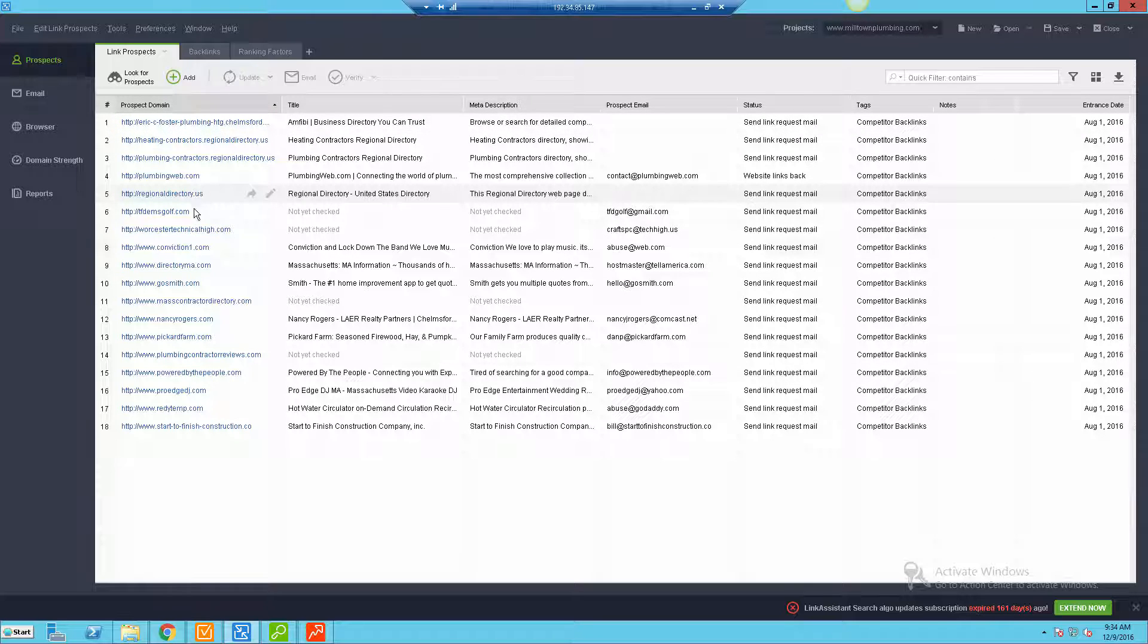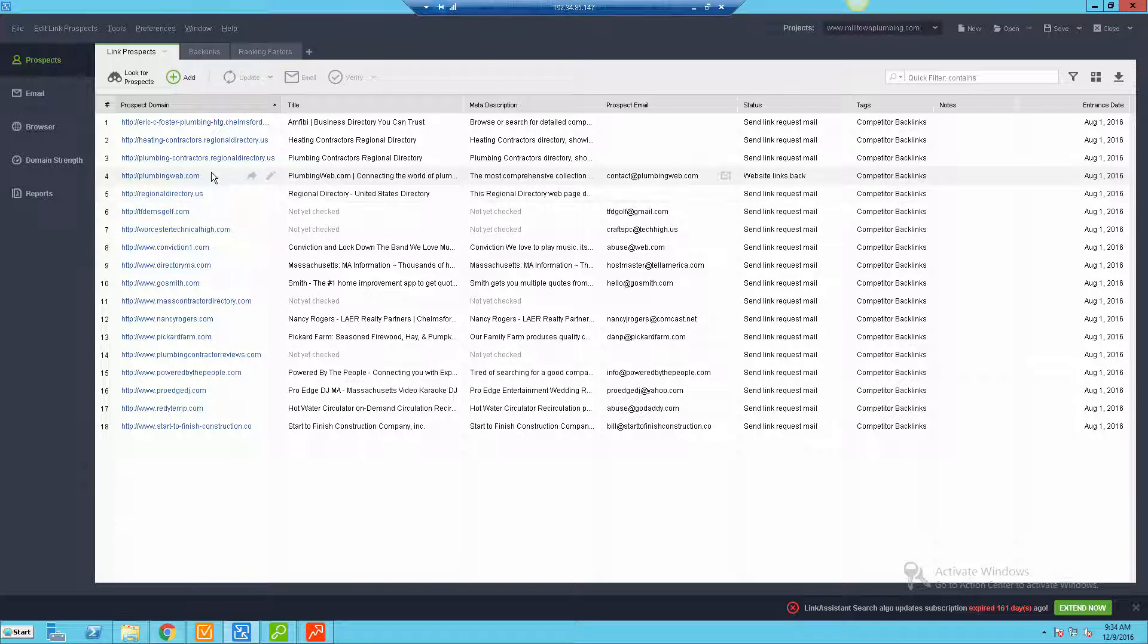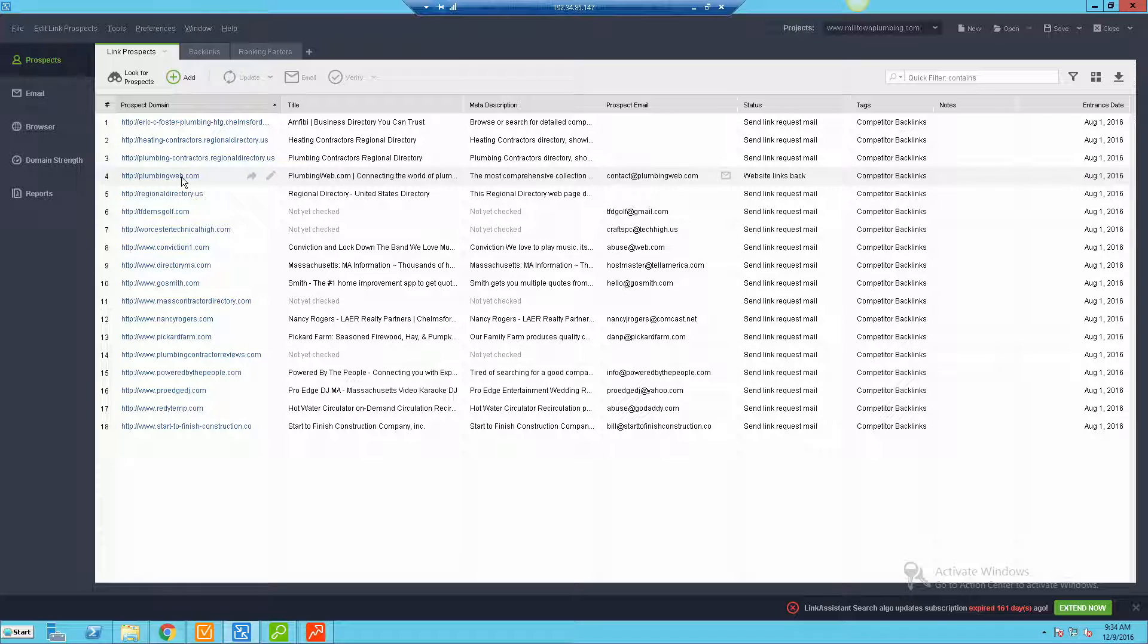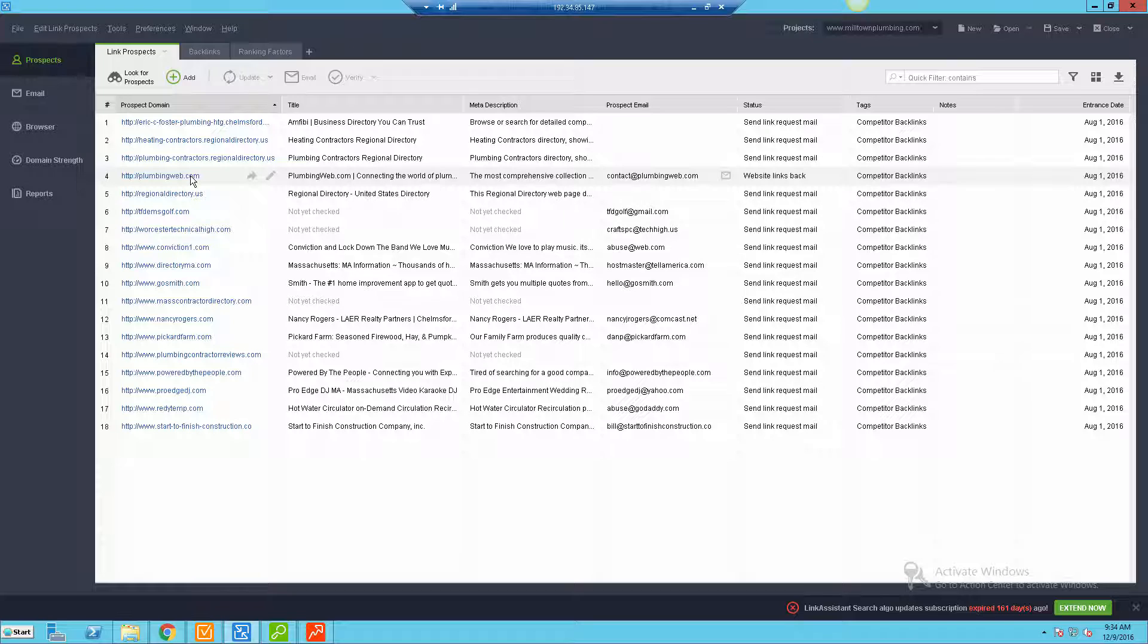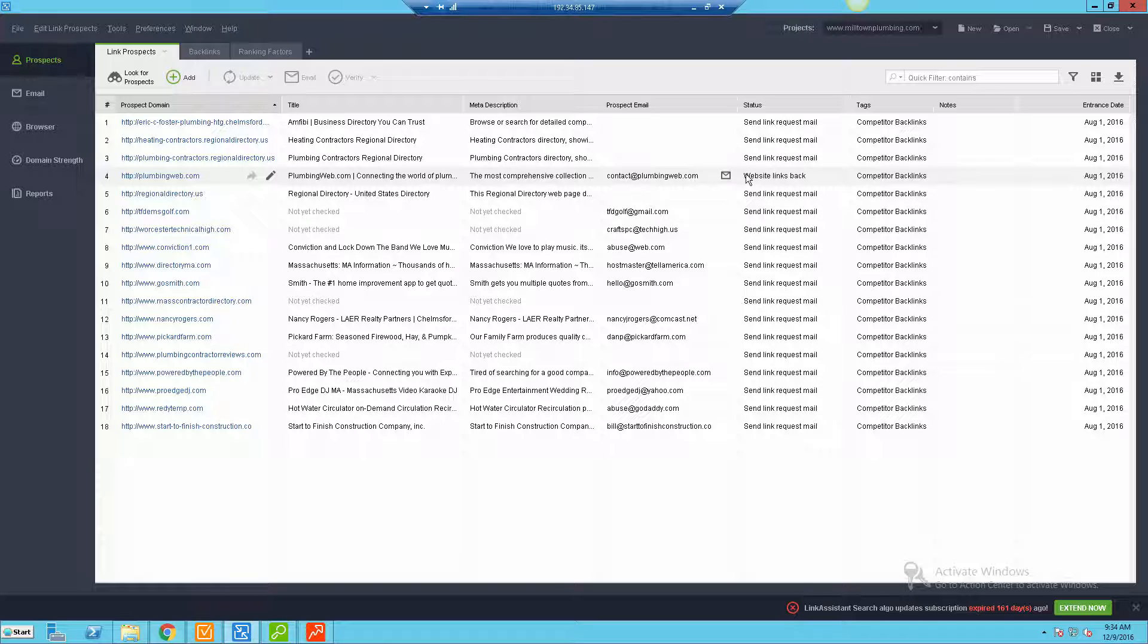What we did is it comes back and it's gonna find different directories where we might be able to go get link opportunities. So you've got things like heating contractors, plumbing web, regional directory - these are all great places we could go out there and figure out where we could either get links or determine if we already have a link. You can see here we already have one from Plumbing Web, so it'll actually show you a status and say 'website links back'.